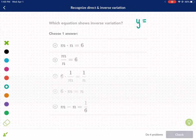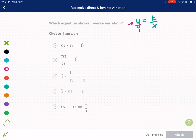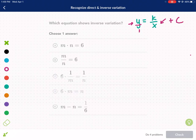Inverse variation is when we have a relationship where the variable on one side is not in the denominator of a fraction — you can think of it as being in the numerator. The other variable is in the denominator of the fraction on the other side of the equal sign. Please note that there are no pluses or minuses on either side.